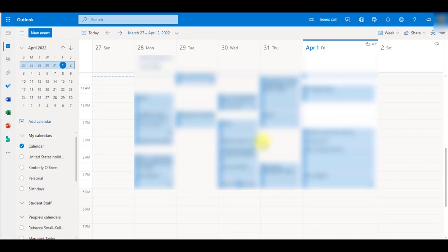Your calendar is a great spot to input your class schedule, your work schedule, and any appointments you may have.